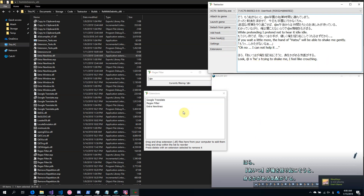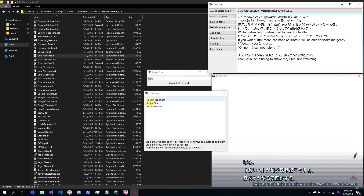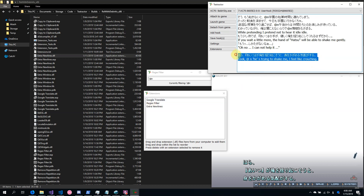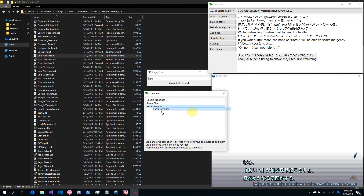It's important to note that the extensions are processed from top to bottom. So when I have it like this, what will first happen is that the text will be translated, and then Extra New Lines will be added. However, I can change this — you can rearrange extensions by just dragging and dropping.